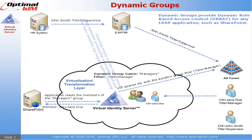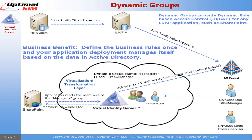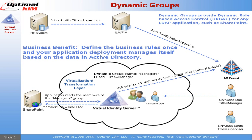So the big benefit here is we're going to define our criteria and our rules within our application such as SharePoint. And as the data changes in Active Directory, the authoritative source, regardless of how it changes, whether that's an administrator or an automated process, the application will see those results without any additional involvement from an administrator or from extra processing.